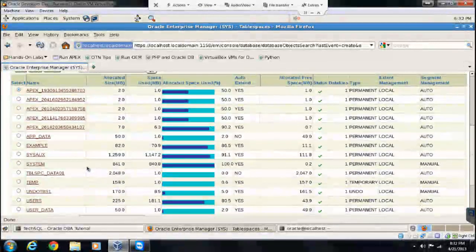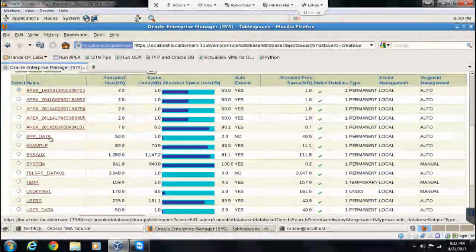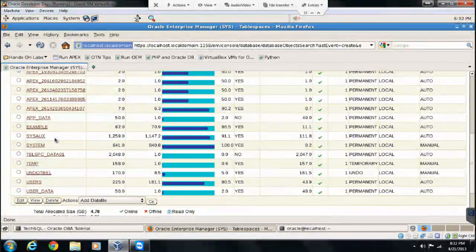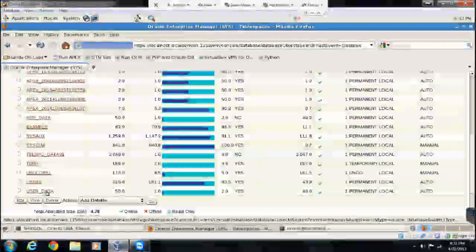And right now, as you can see, app_data is one of the tablespace which we created recently. And there is another called as user_data.